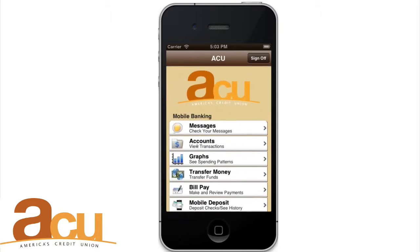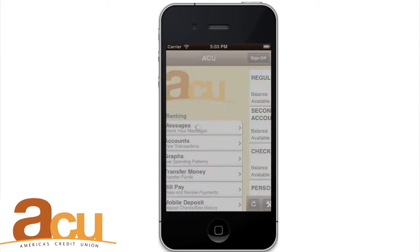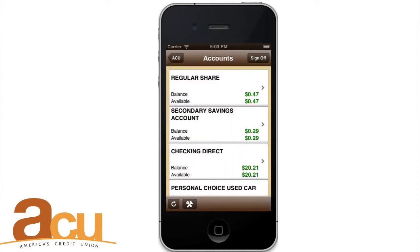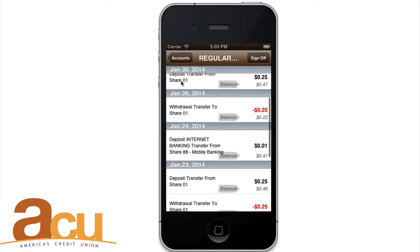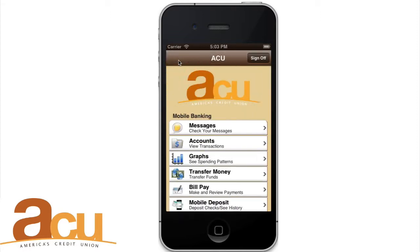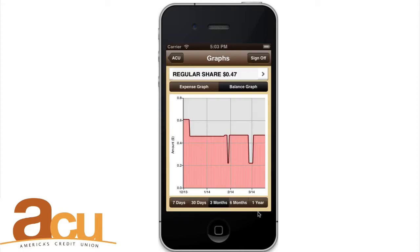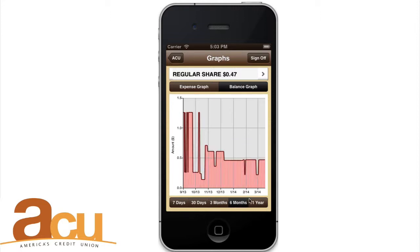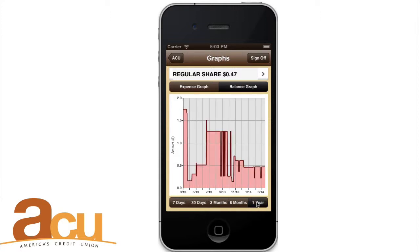Accounts. Click Accounts to see a list of your share and loan accounts. Click any account to view account details, including transaction history, graphs, and transfer options. Expense Graphs. From the main menu, click Graphs to see a history of income and expenses for your accounts.